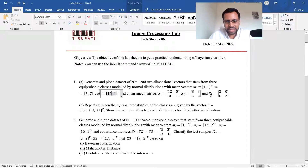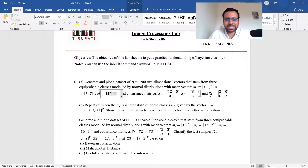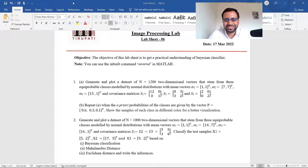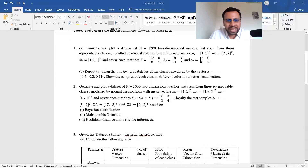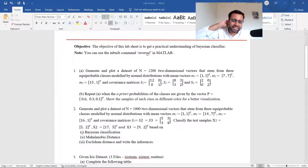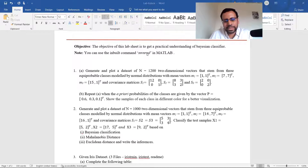So they are given 1200 samples, three classes, and a two-dimensional feature vector. You know the mean and variance of each class. Is that clear on what needs to be done in this first part of question one? Simply give appropriate parameters and use scatter or whatever is required. Just look at that and plot it.